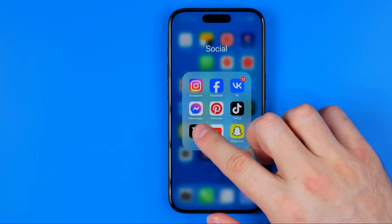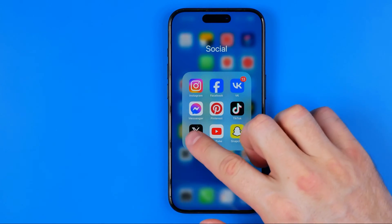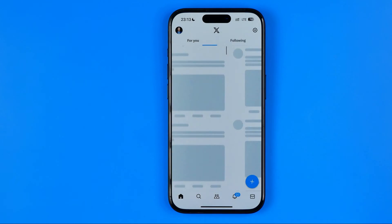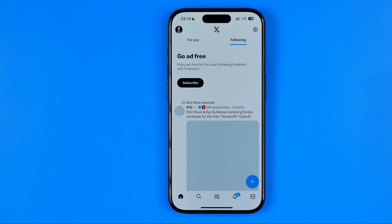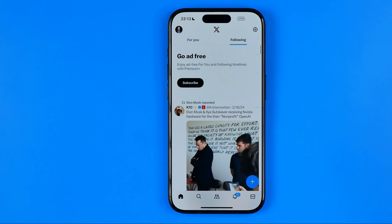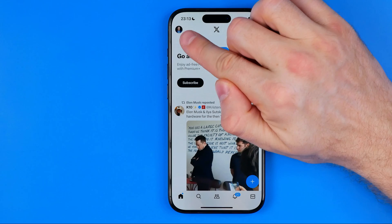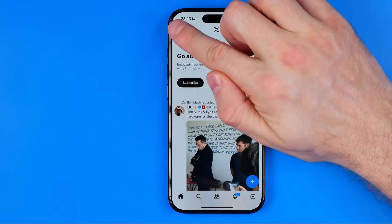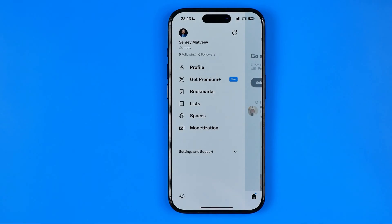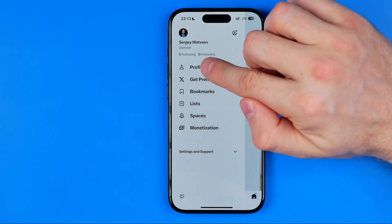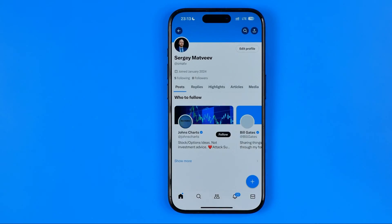Let's get started. First off, open up the X app. The process is similar for both Android and iOS devices, and once the app is open, tap right here at your profile picture and then go to your profile.